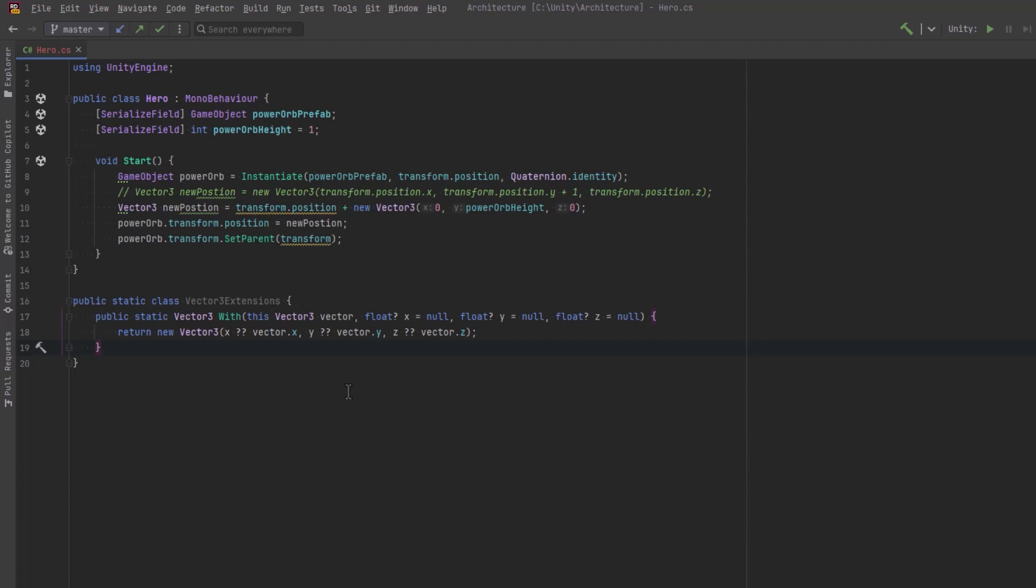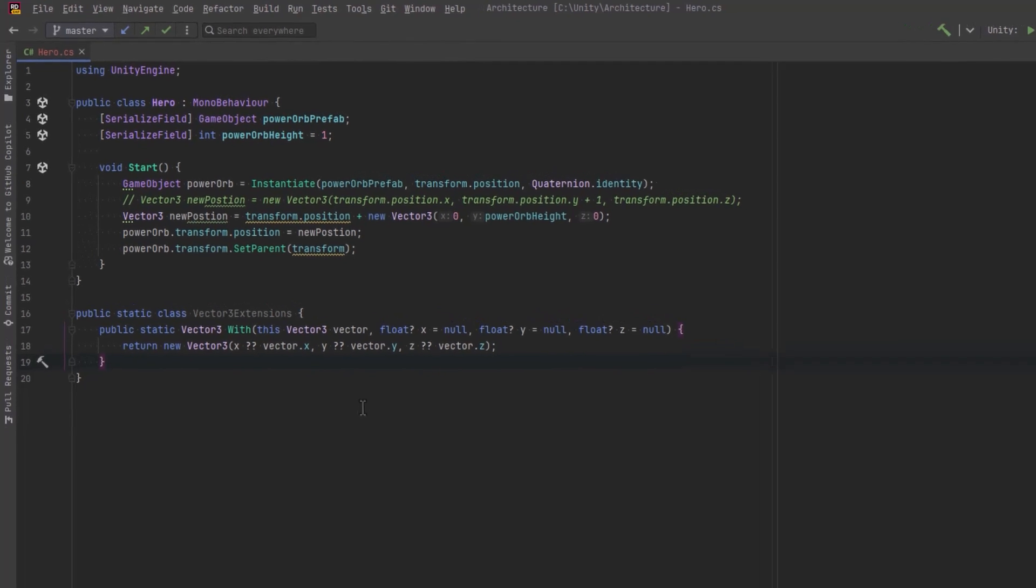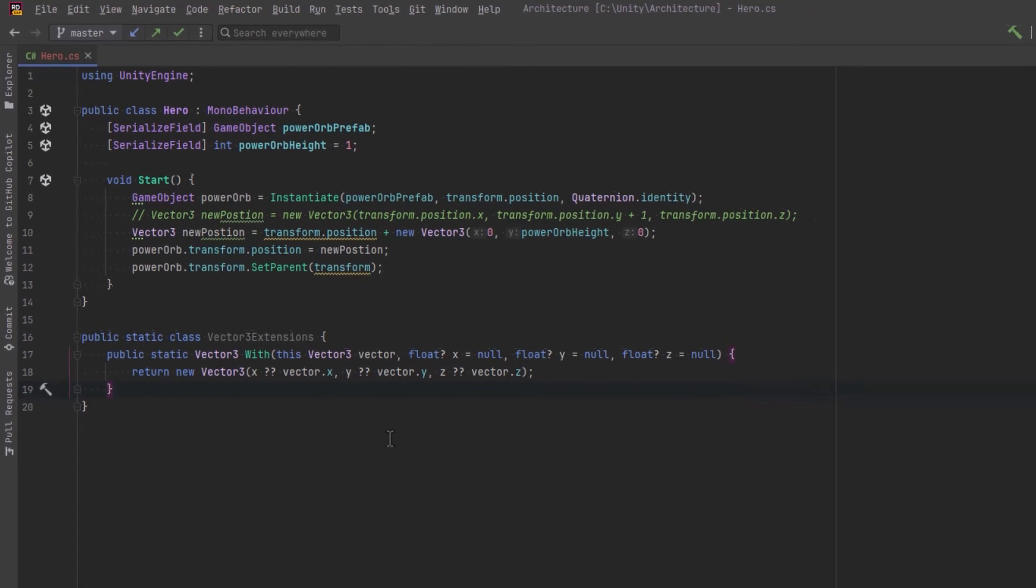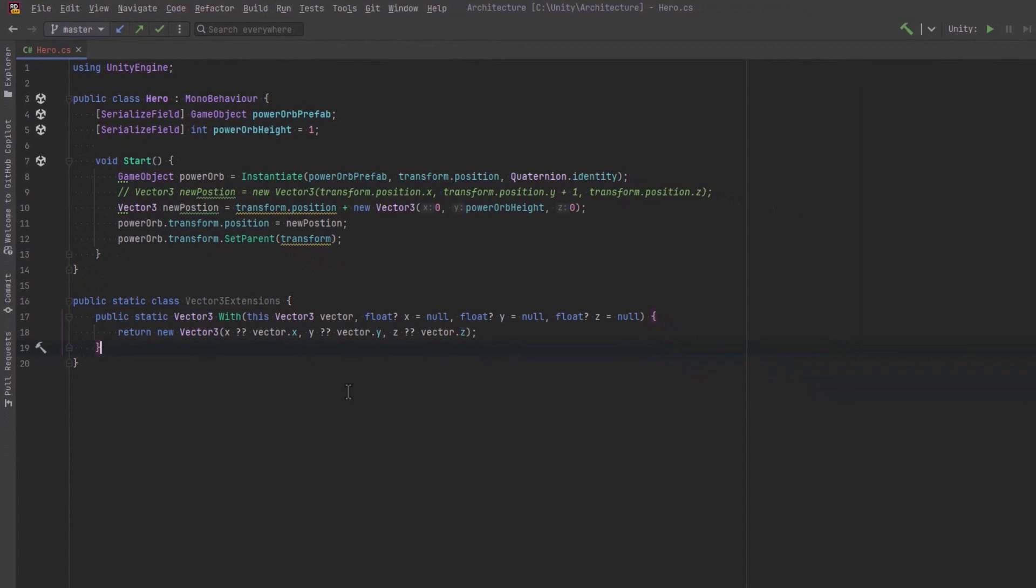The With method for vector3 uses nullable floats for x, y, and z, letting you selectively change these components. It employs the null coalescing operator, which keeps the original value if a null was passed, allowing flexible modification of any combination of x, y, and z.